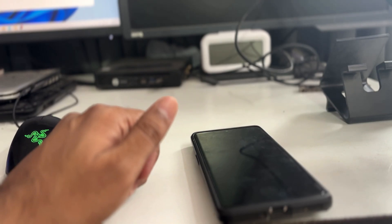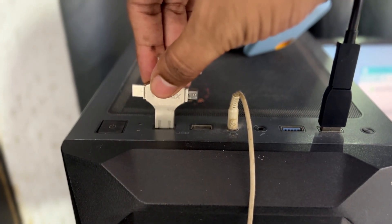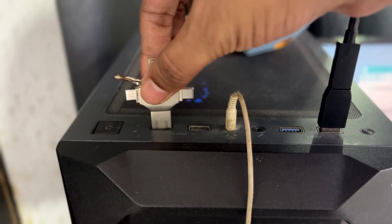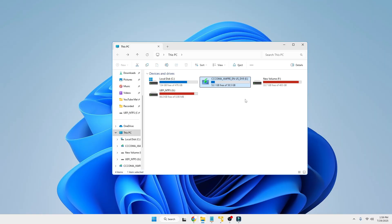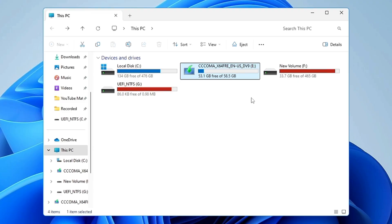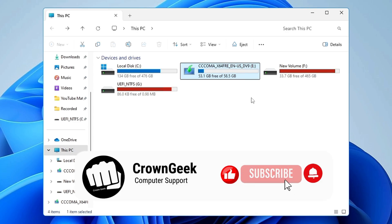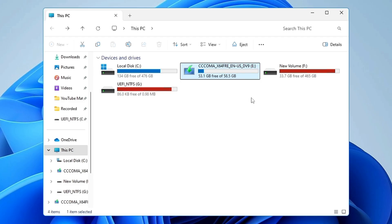If I plug the same USB into my PC and bring up File Explorer, you'll find the USB has been detected and converted to a Windows 11 flash drive — the icon has changed and even the volume label has changed. That's all for today. Hopefully this method will help you create a bootable USB from your Android phone. If you found this video useful, please hit like and subscribe. See you in the next video!